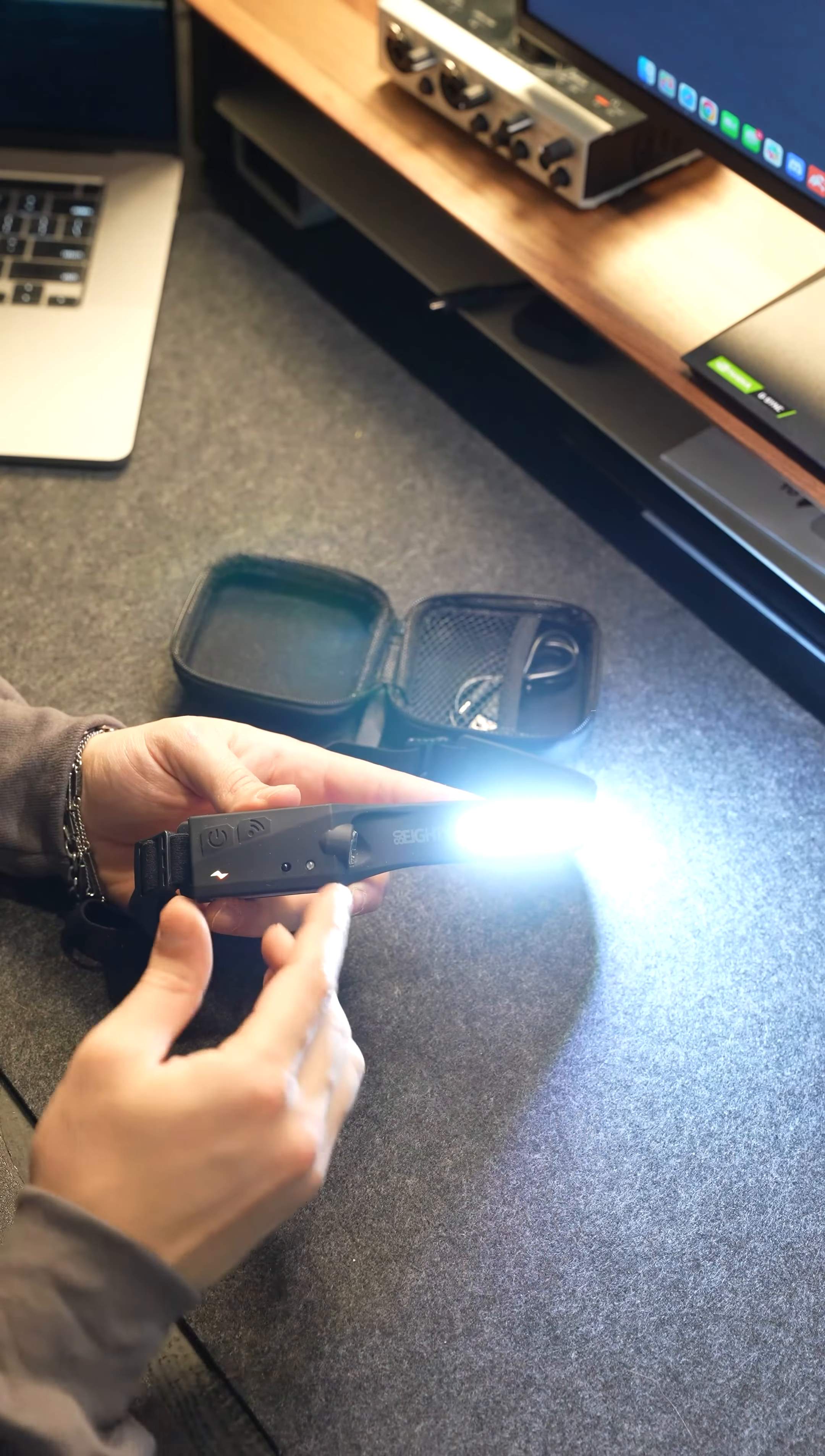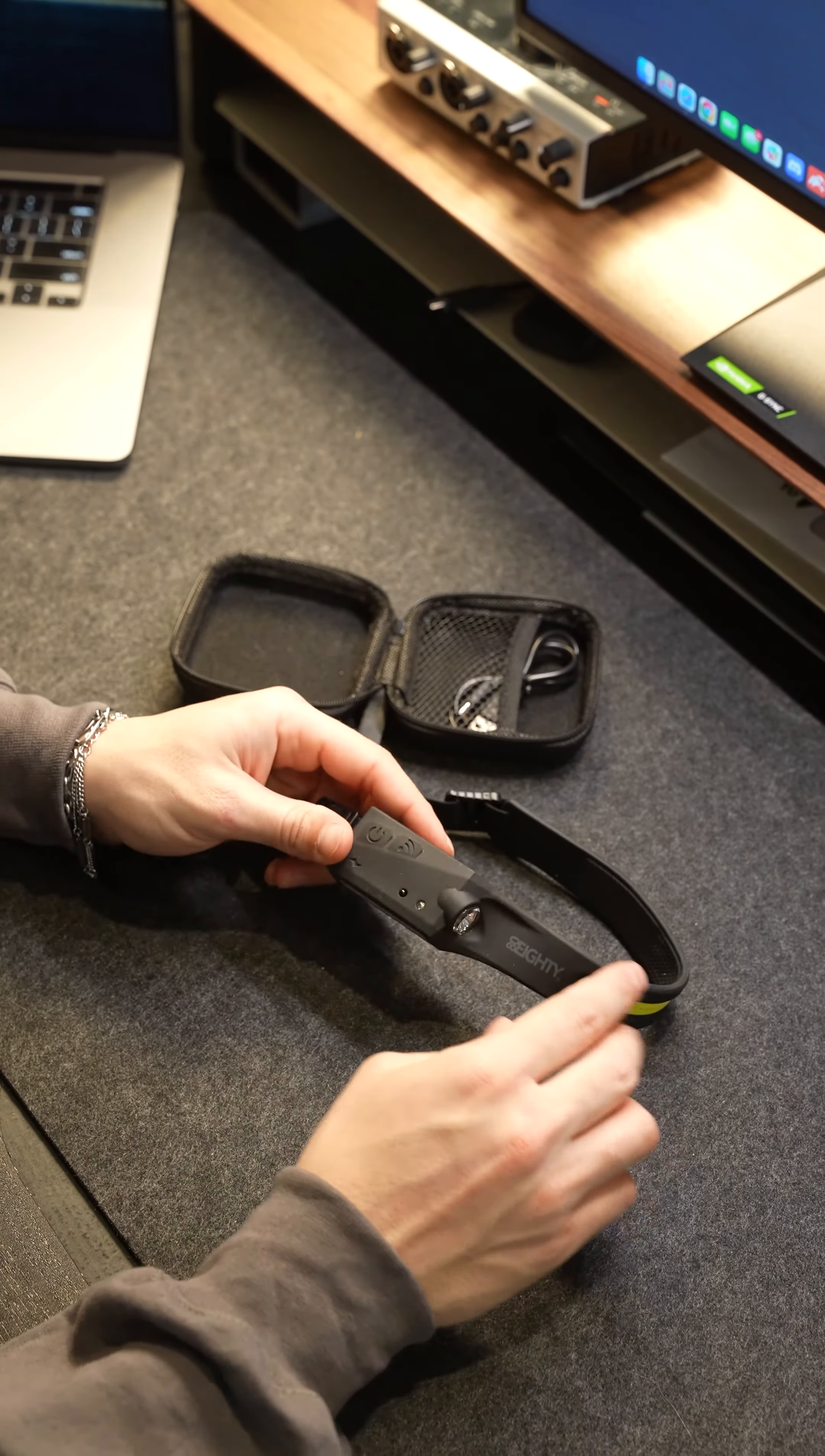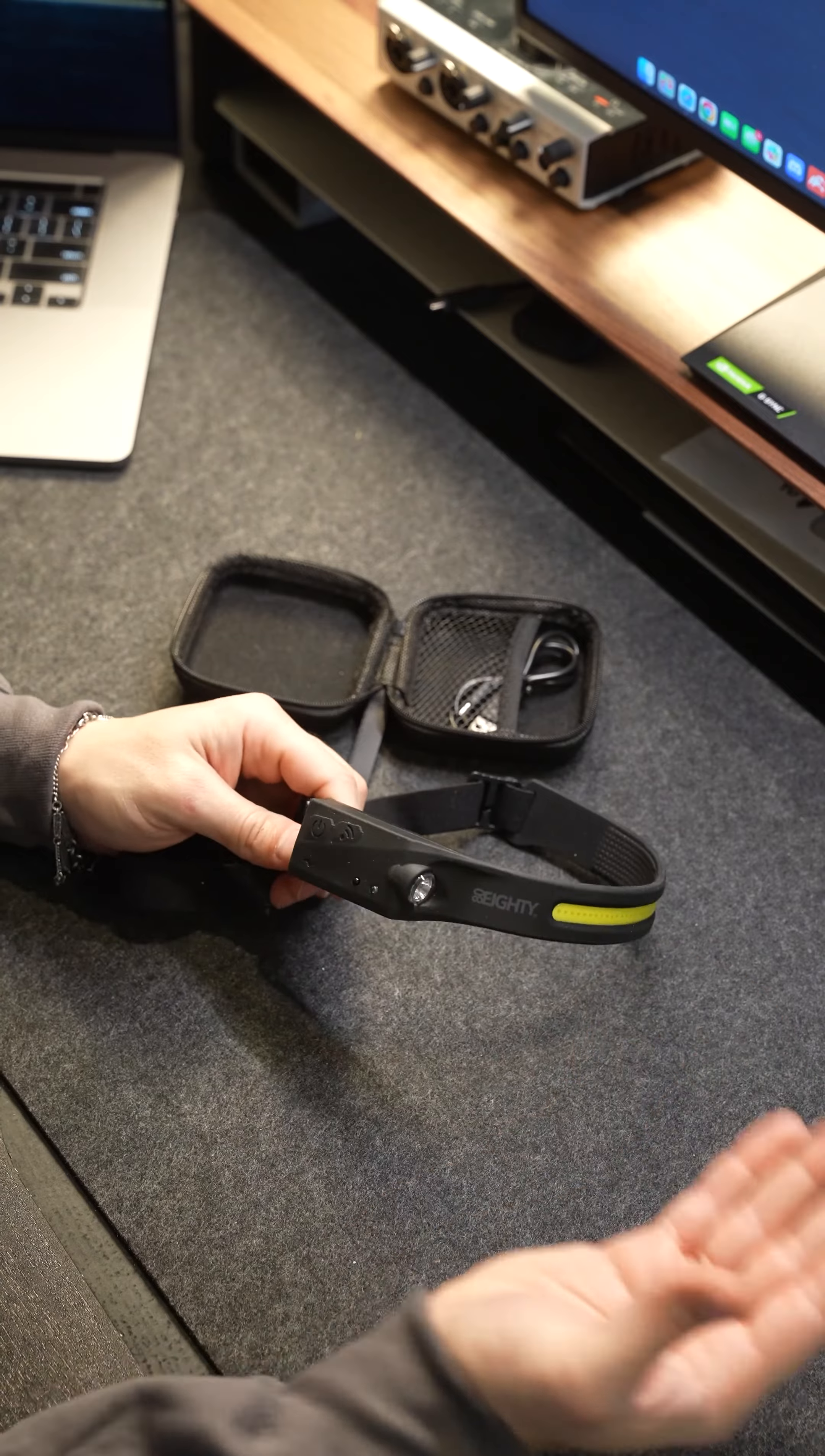So that would be really nice if you're working on your car and you have filthy hands or filthy gloves, whatever it might be, and you don't want to touch the headlamp. It's really easy to turn it on and off that way.